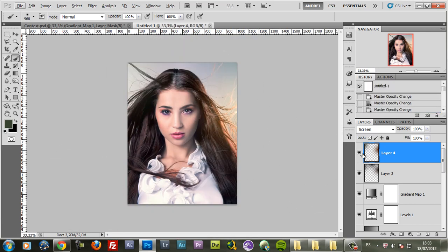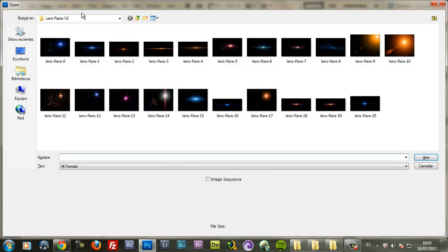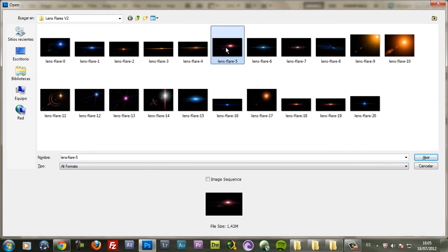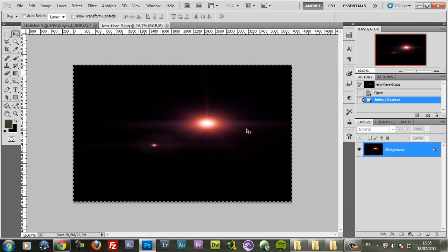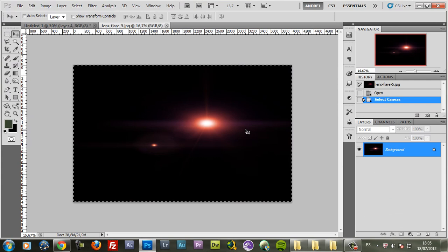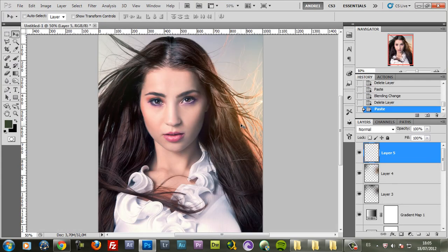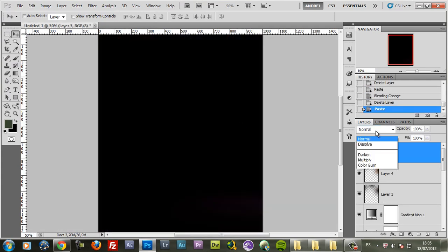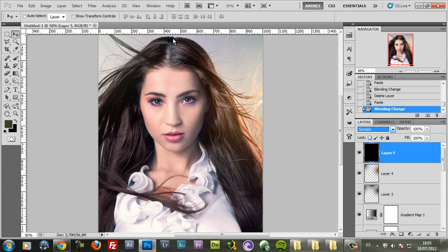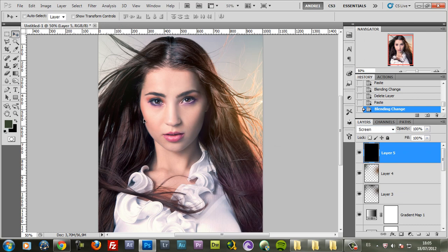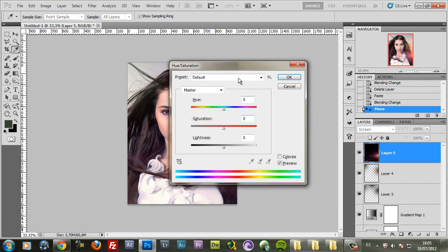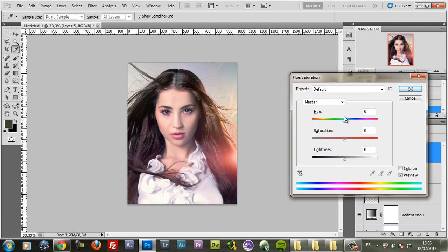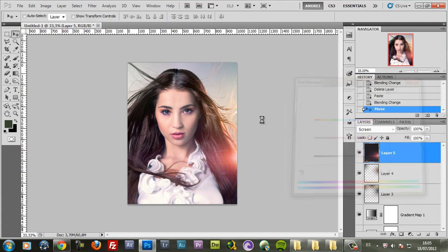Then I also added one of my lens flares. This time I used one from the premium version which you can buy from my website, but you can also use the free ones also from my website. So I'll set the blend mode of this to screen and place it here. Let me use hue saturation to see maybe if I change the color I can get something better. Something like that.